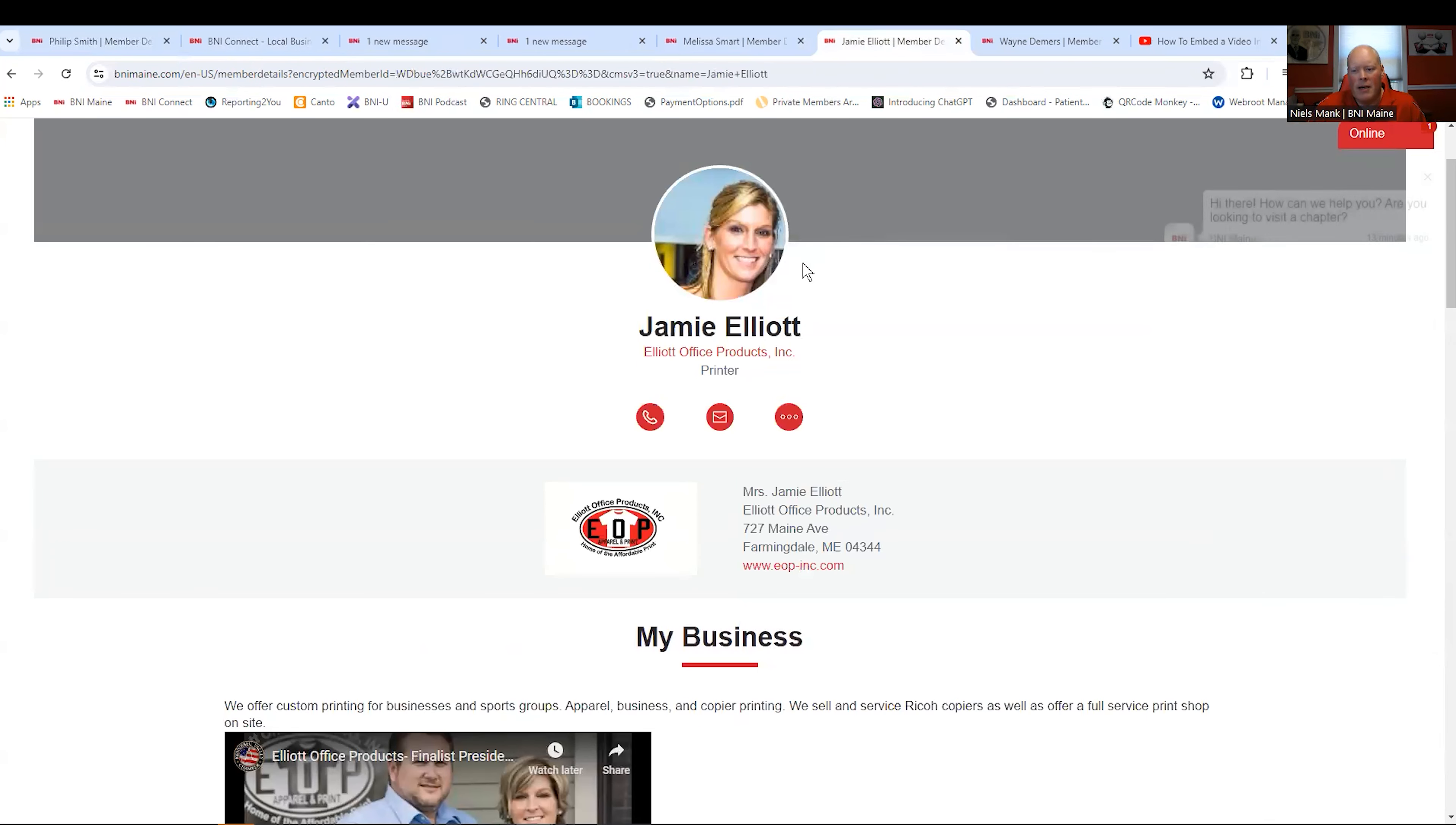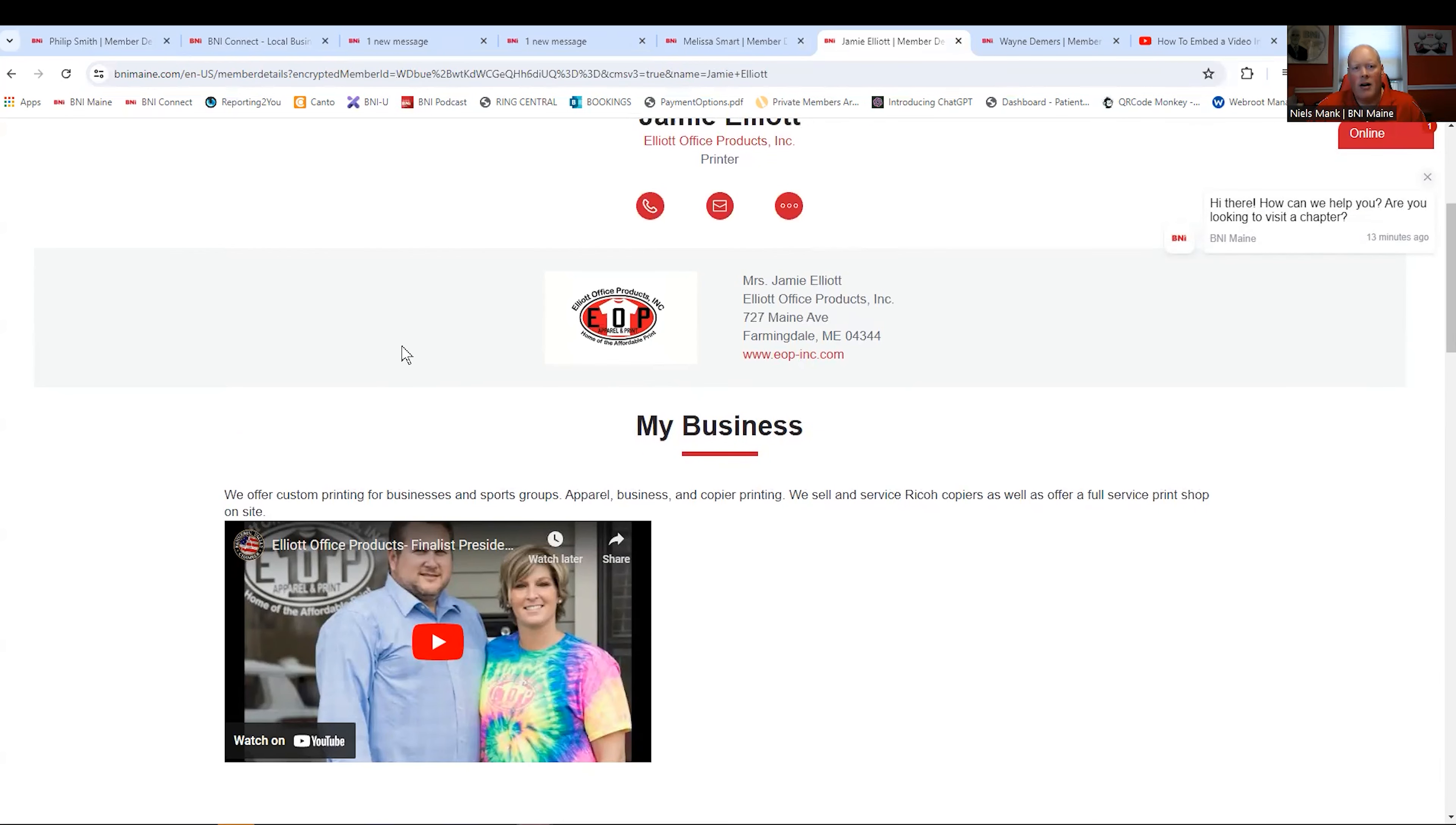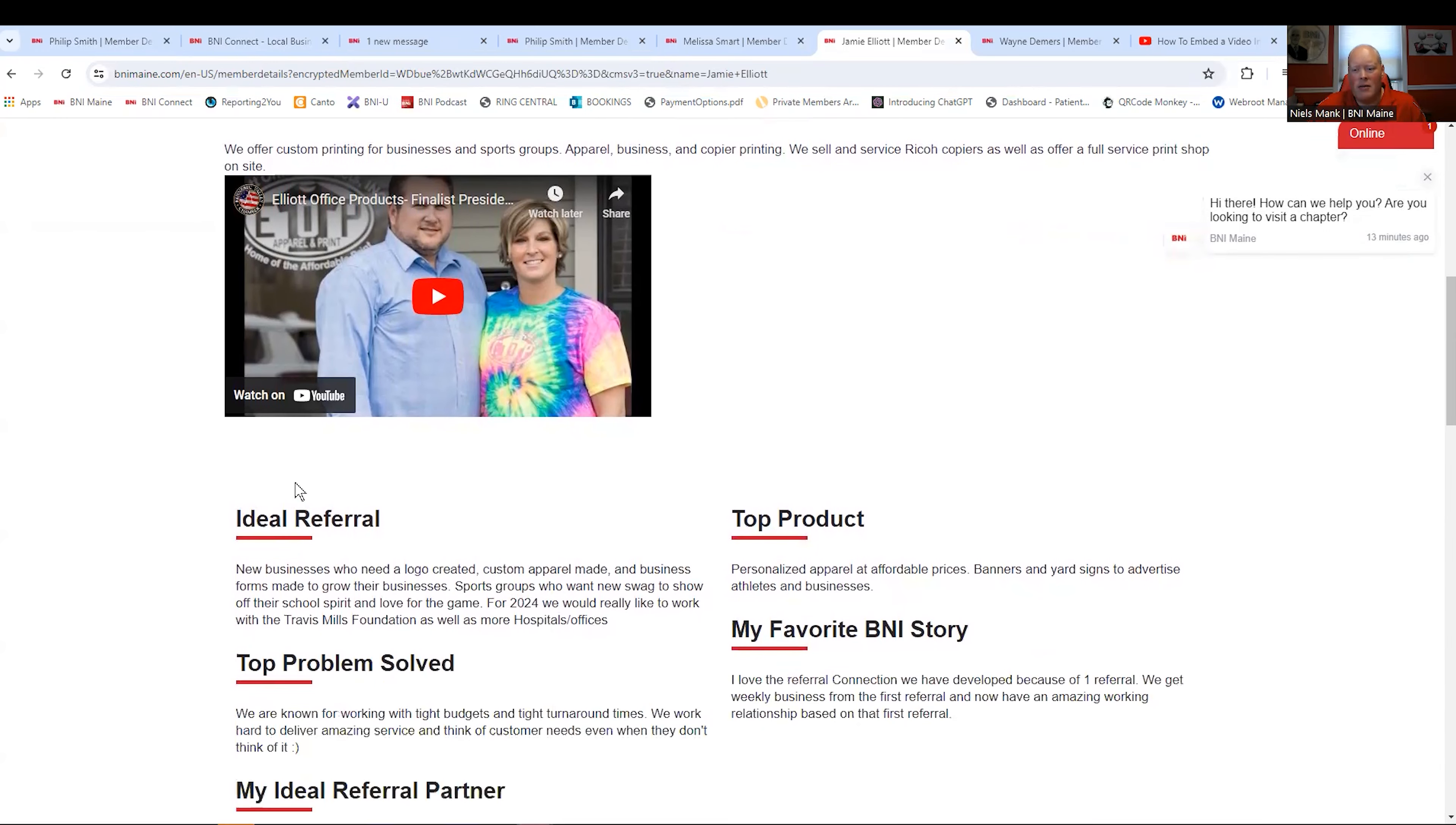Another one, Jamie Elliott. Does her my business section. Has a video of her on her profile. Again, a real person, not AI. Somebody you can talk to. Somebody you can connect with. All her information is filled out.